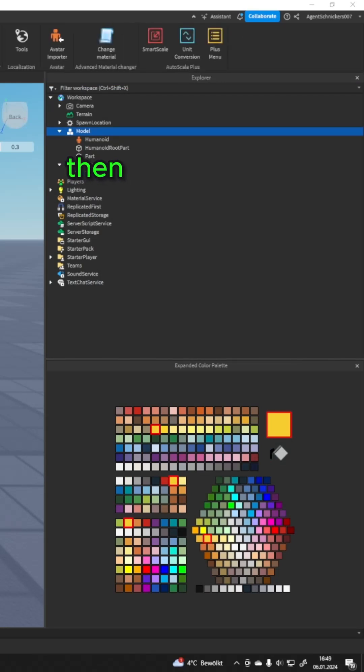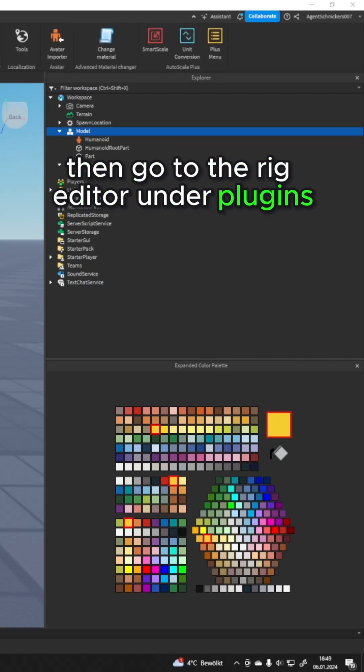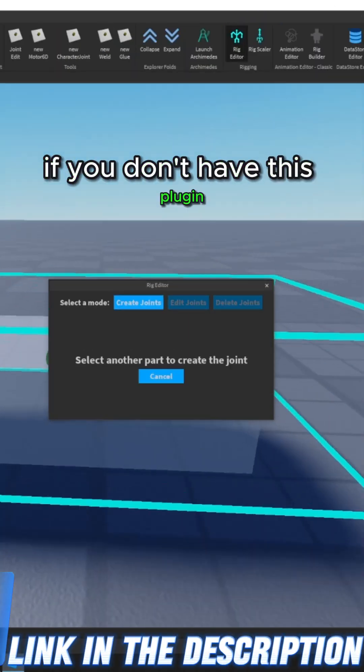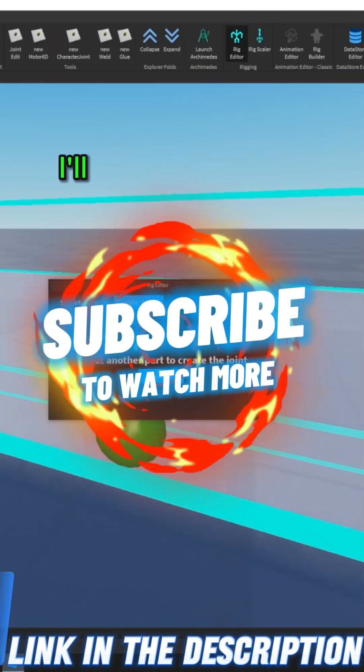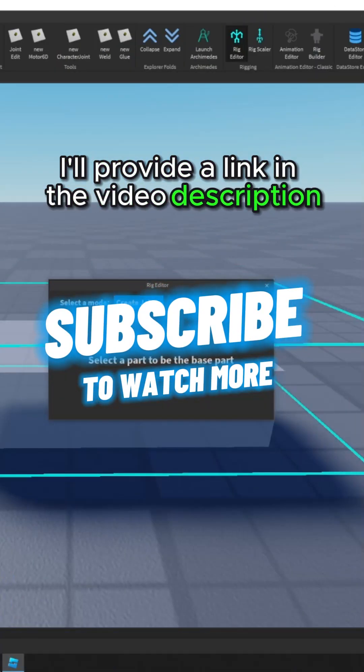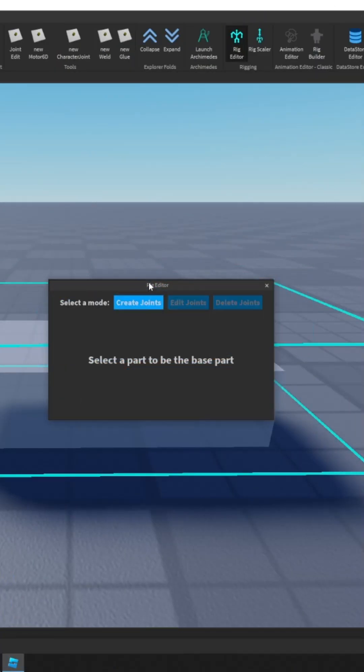Then, go to the rig editor under plug-ins. If you don't have this plug-in, I'll provide a link in the video description. Use it to